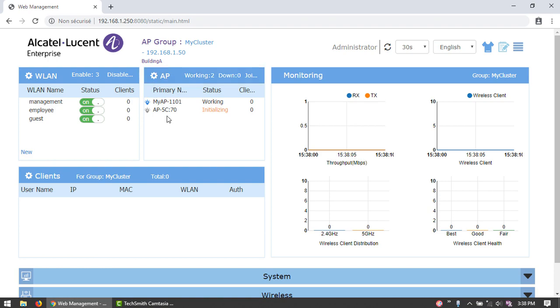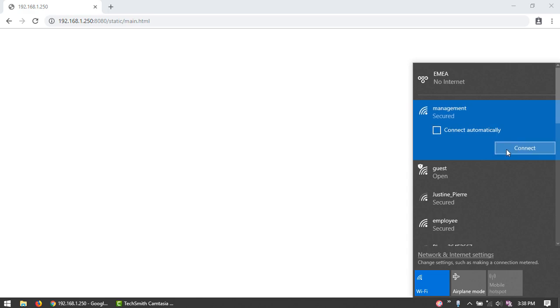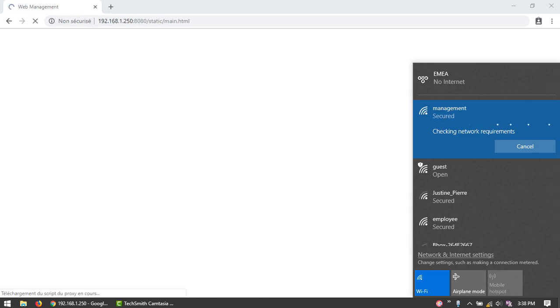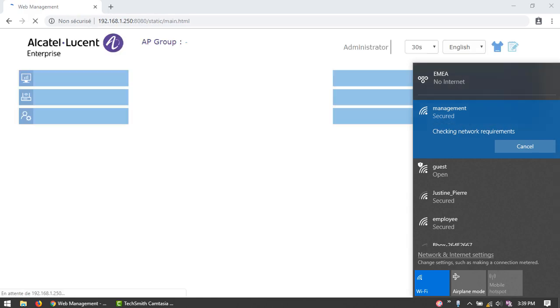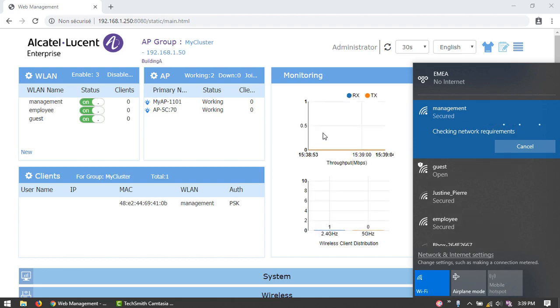When the new AP joins the cluster, the client connected to the management SSID will be disconnected. The local configuration of the AP is replaced by the configuration from the primary virtual manager. The management SSID configured on the AP will be removed so that the client has no management SSID to connect to.